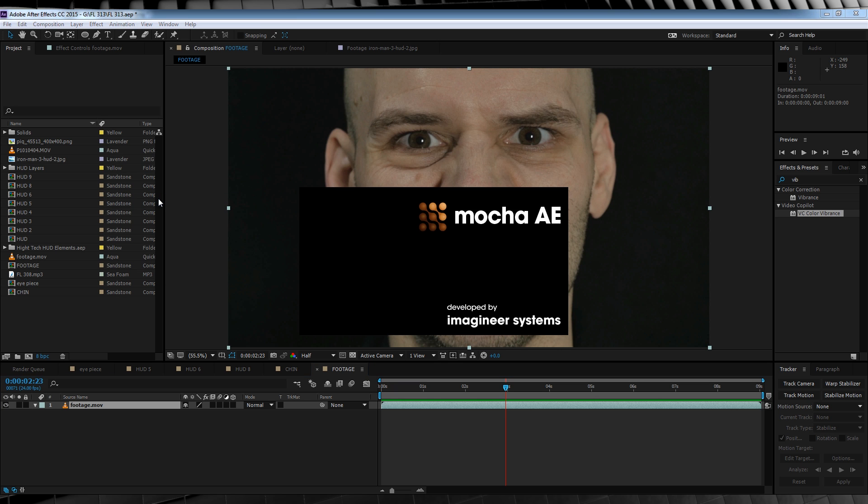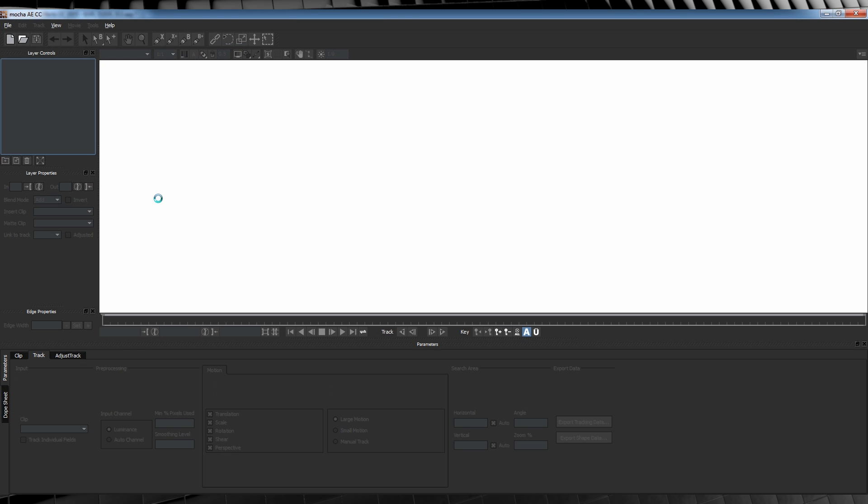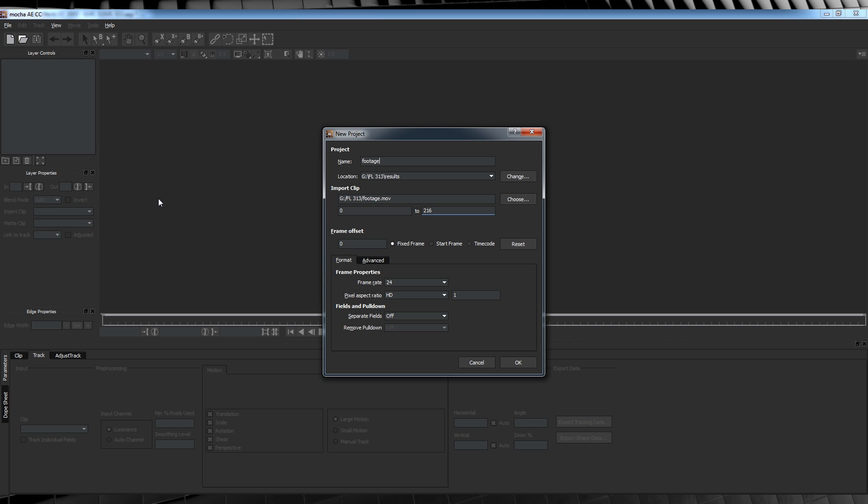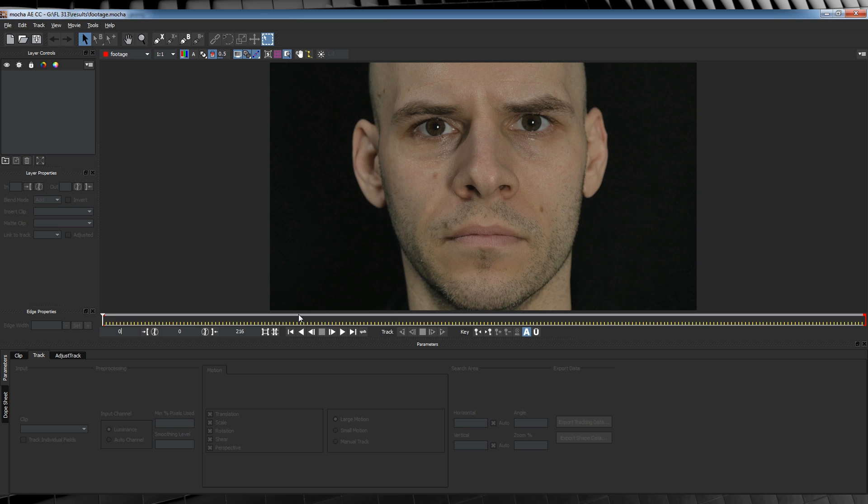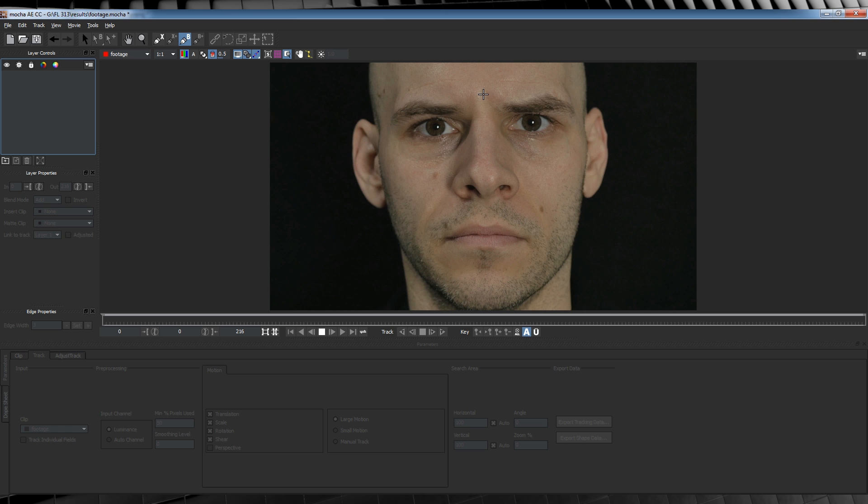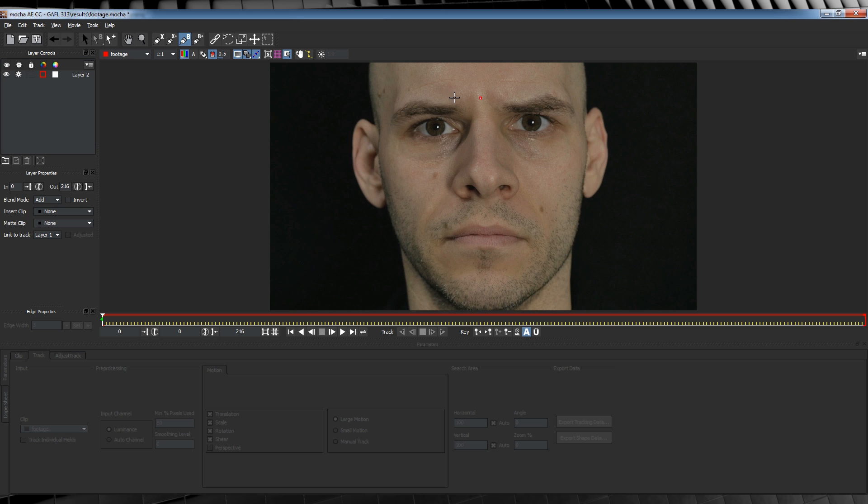This will open Mocha of course. When it starts up, it'll load a new project screen. Just check over those settings and make sure they match your footage. Then click OK. From there, let's head up and grab this tool. This is called the B-spline. It's a bit like the pen tool.